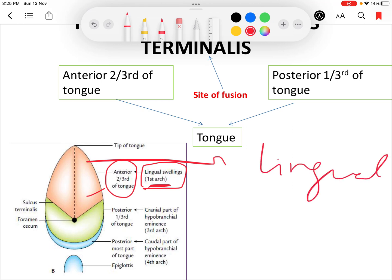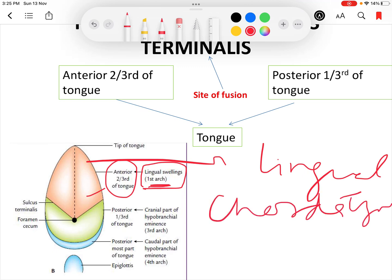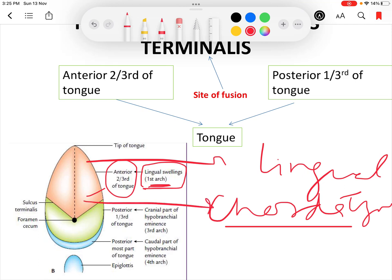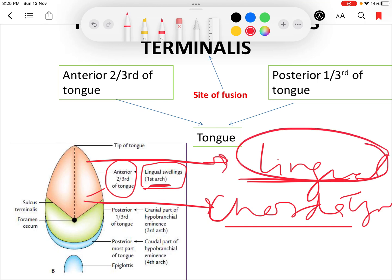The special sensation or taste of the anterior two-thirds of the tongue is carried by the chorda tympani, which is the pre-trematic nerve of the first arch. The post-trematic nerve of the first pharyngeal arch is the mandibular nerve, and its branch the lingual nerve supplies the general sensation of the anterior two-thirds of the tongue.